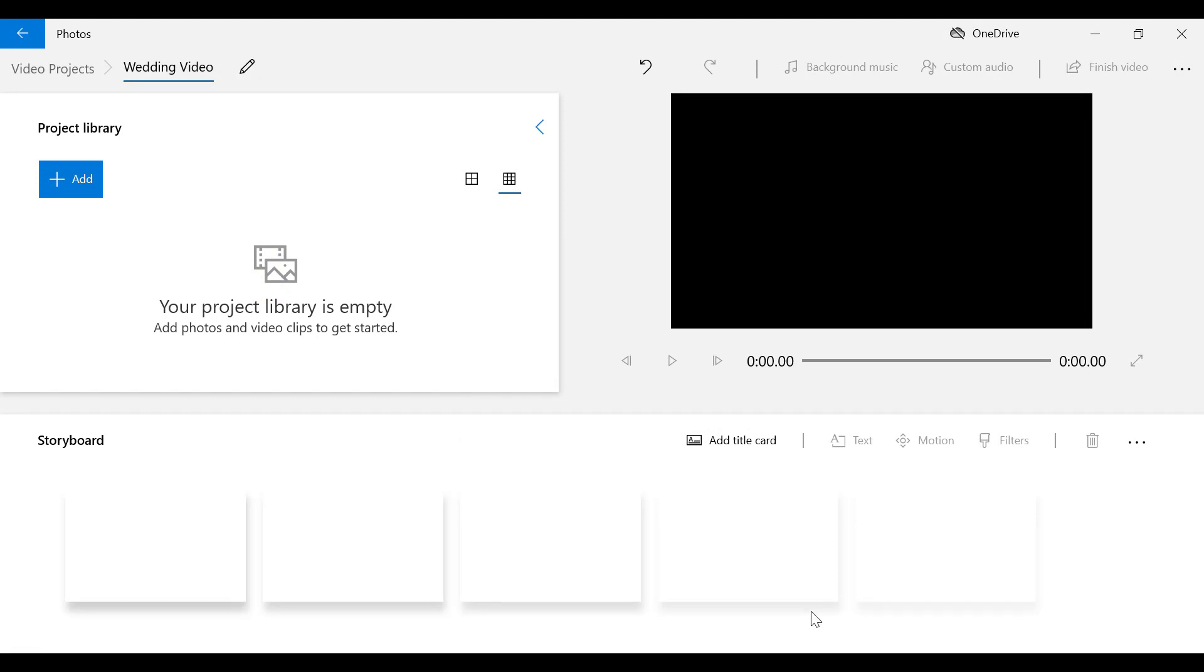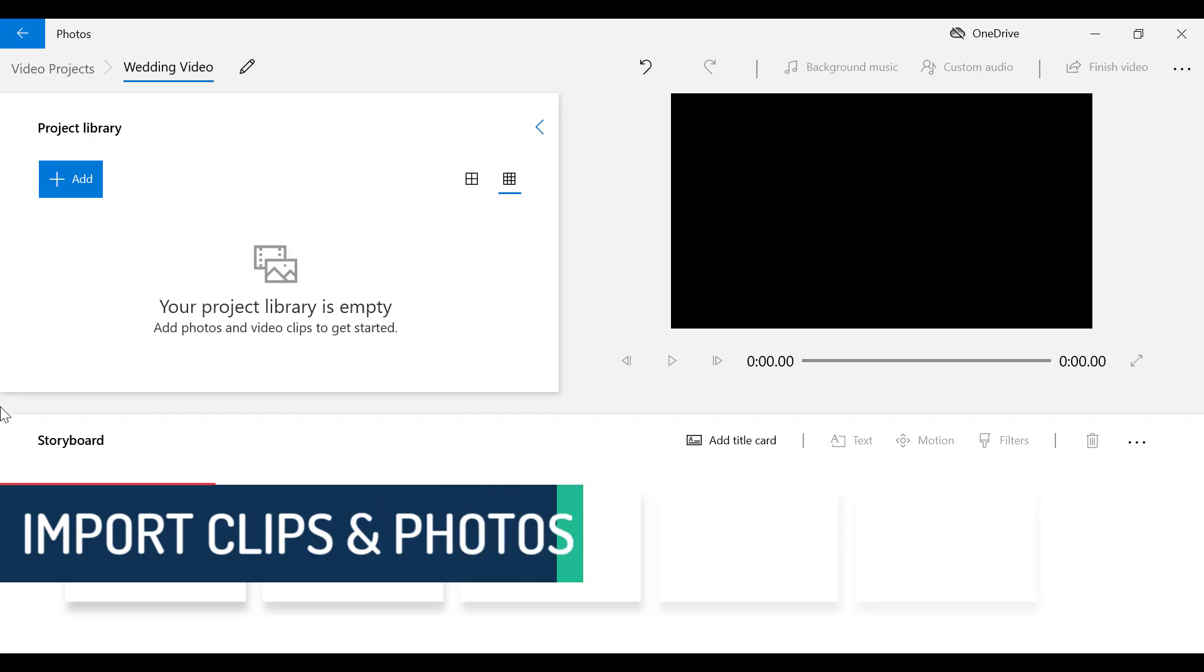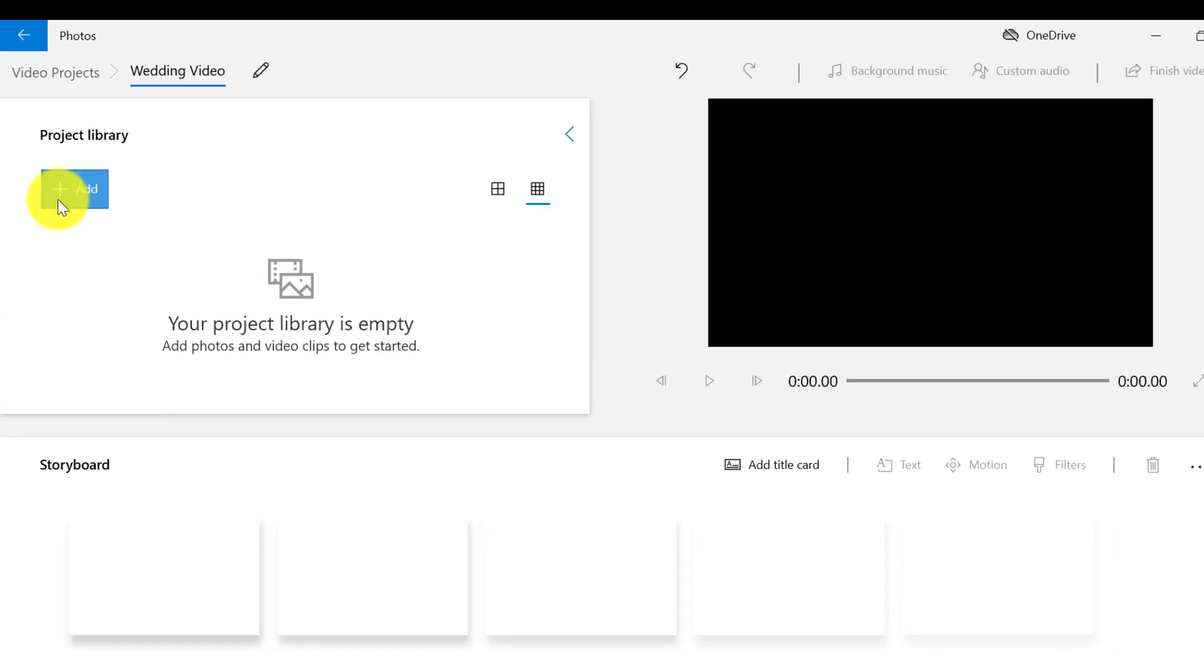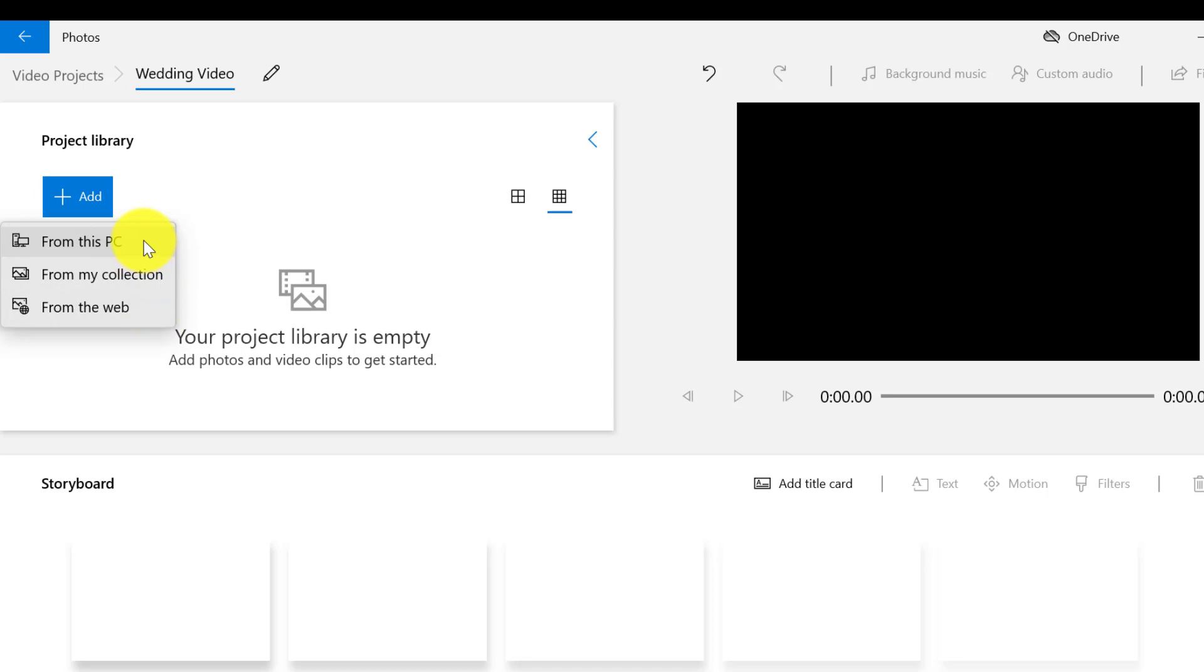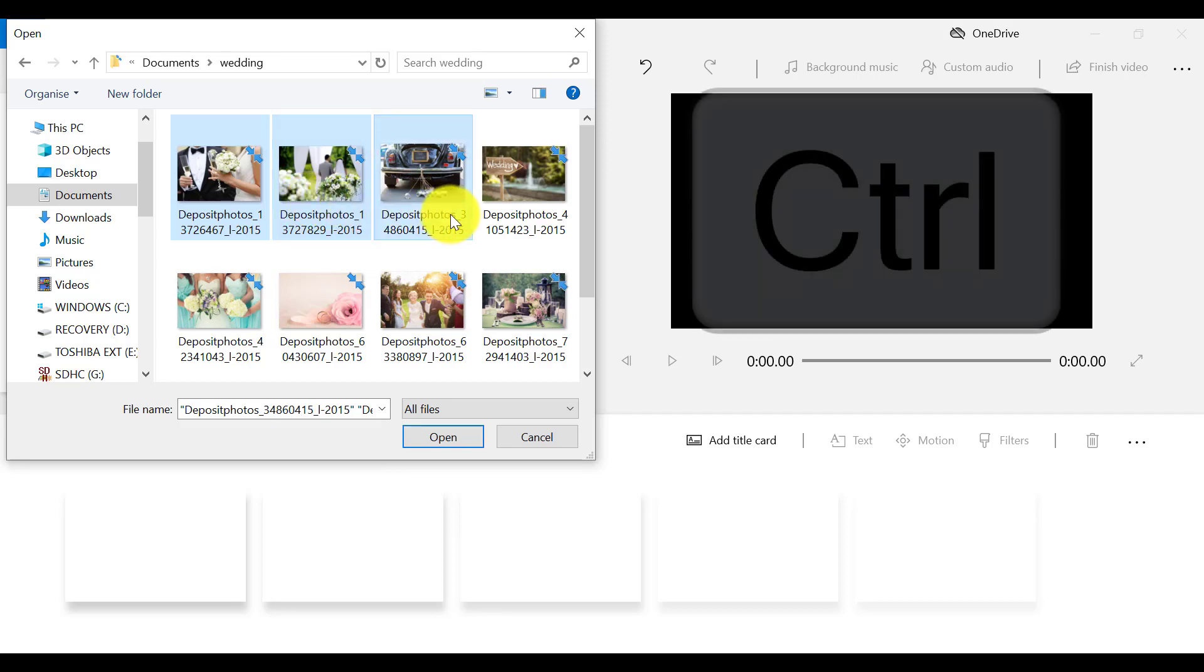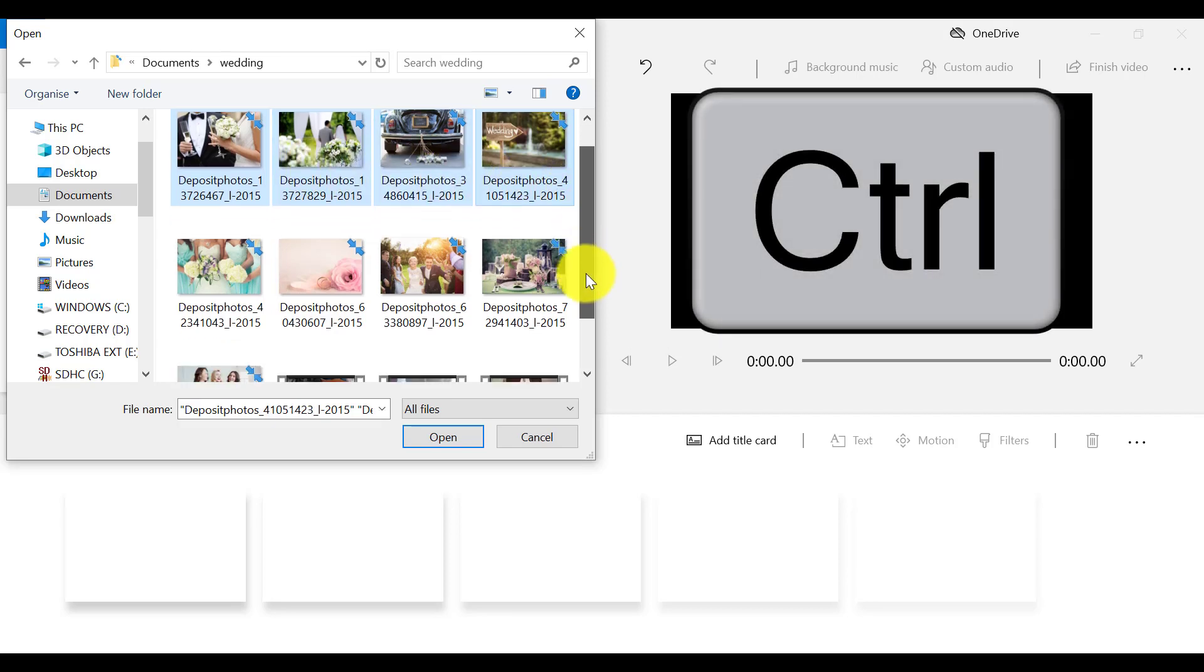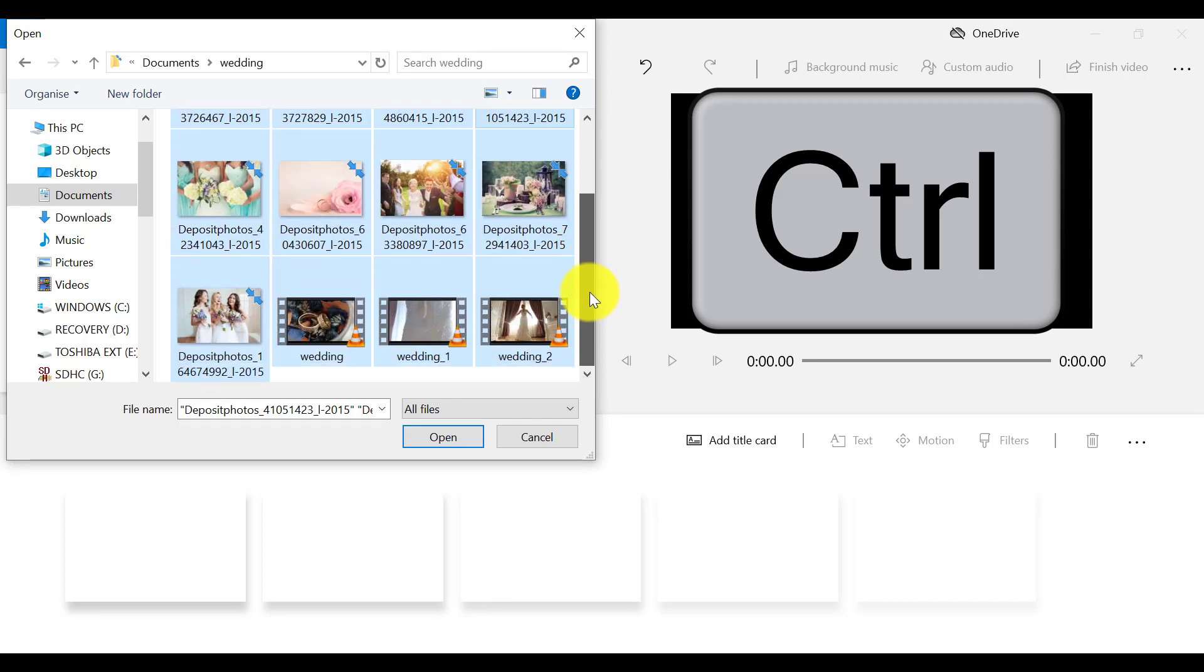Now to start using Video Editor, the first step is to import or add clips and photos to our project library. We can do this by clicking on the blue link that says Add right here. I'm going to import photos and videos from my PC. To select multiple clips and photos simultaneously, hold down the Ctrl key on your keyboard and select the files that you want to add to your project library.